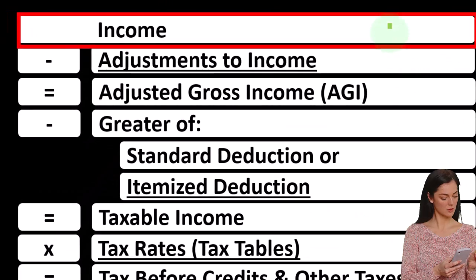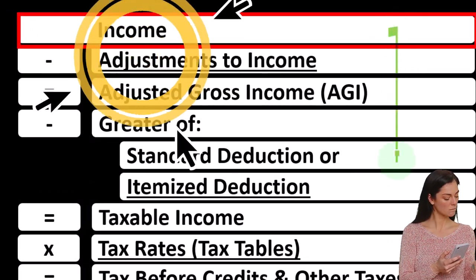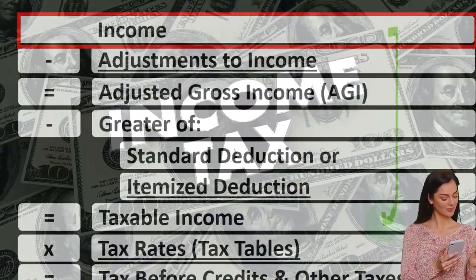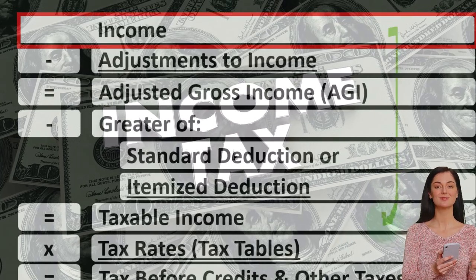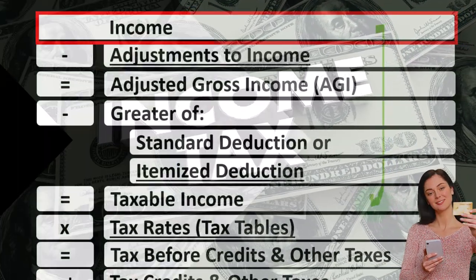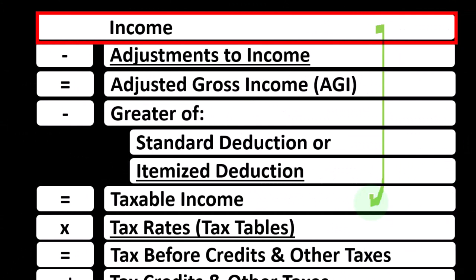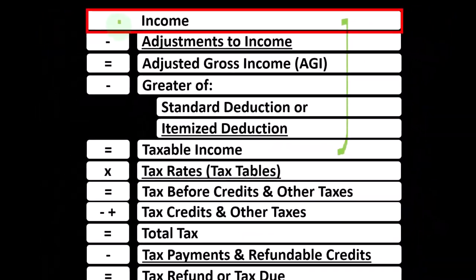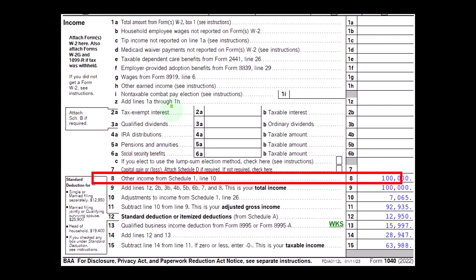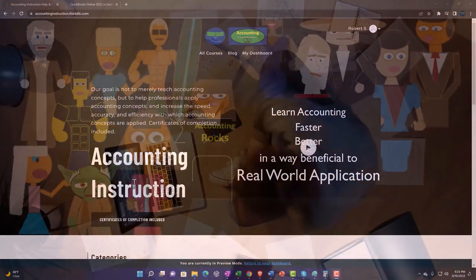Looking at the income tax formula, we're focused on line one — income. The first half of the income tax formula is essentially an income statement outline, with other forms and schedules flowing into these line items. One of those is the Schedule C, which has business income minus business expenses, with the net business income flowing into line one of the income tax formula on Form 1040. Remember that Schedule C flows into Schedule 1.